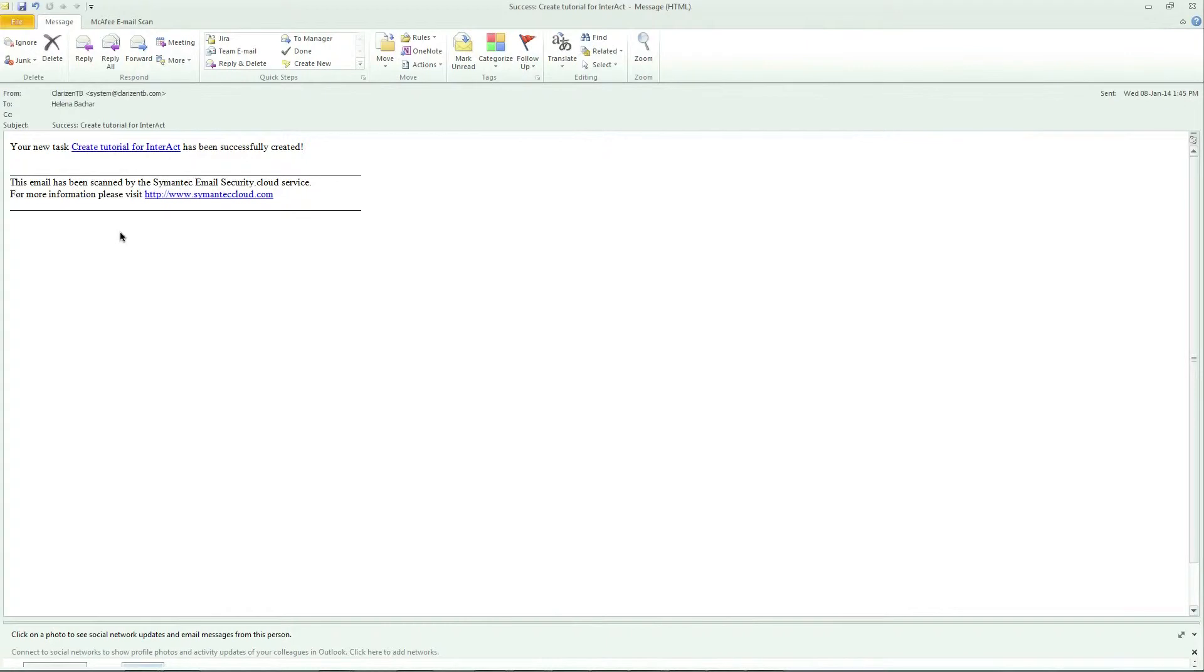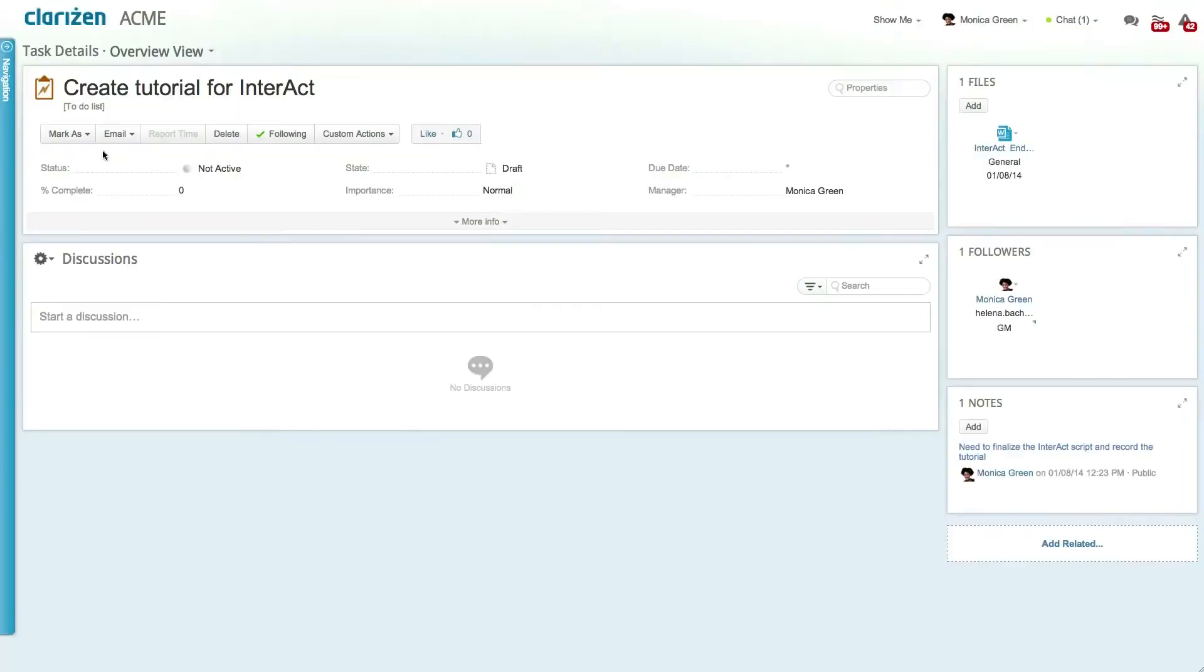Interact now sends a success message letting you know that the to-do list item has been successfully created and also gives you a link directly to that task within Clarizen. Click on the link and access the Clarizen application.